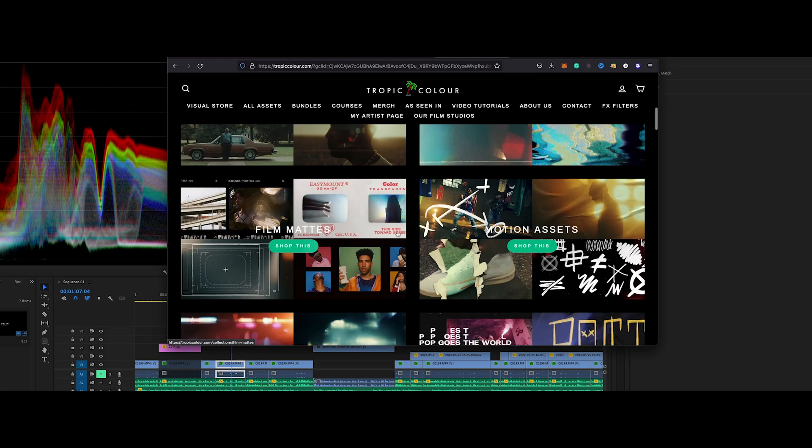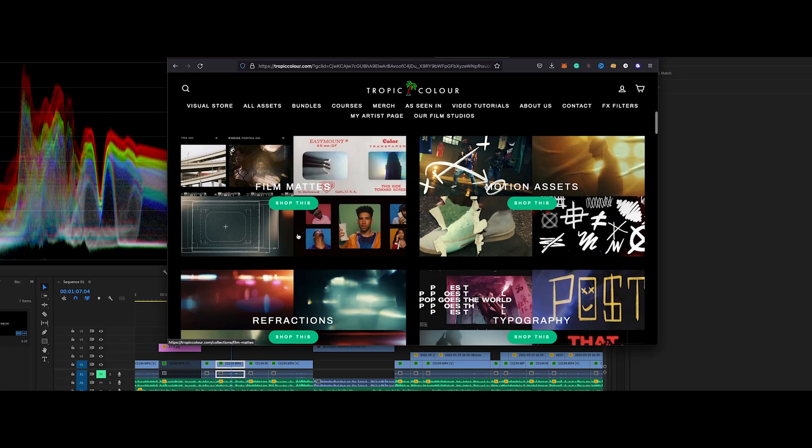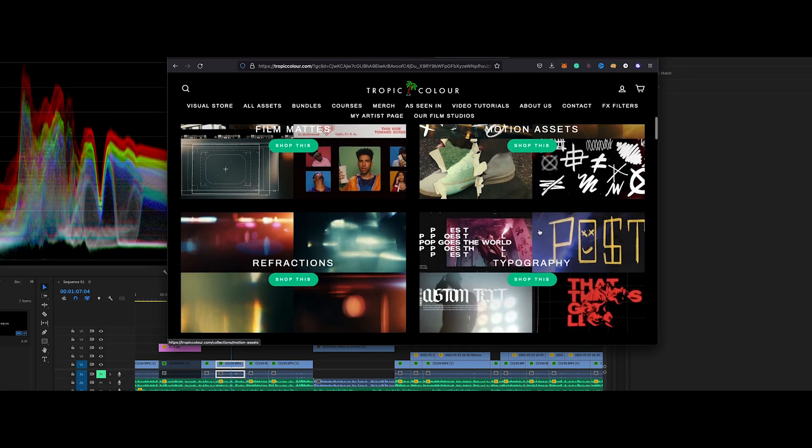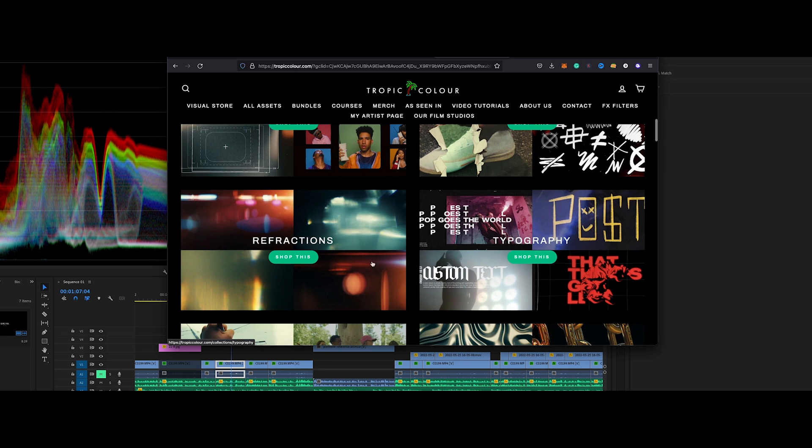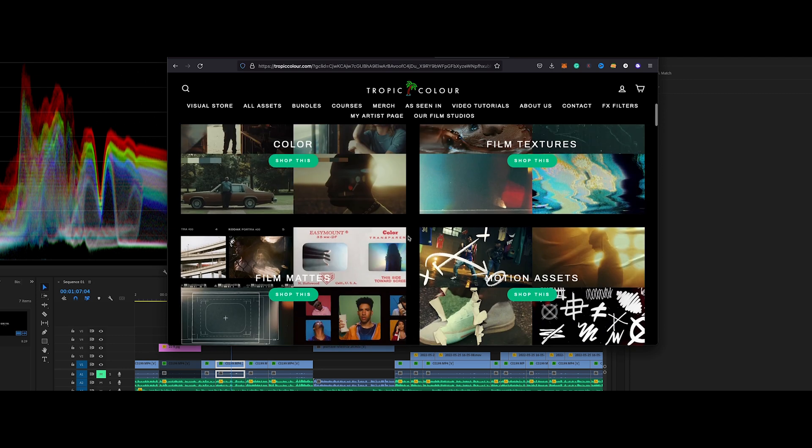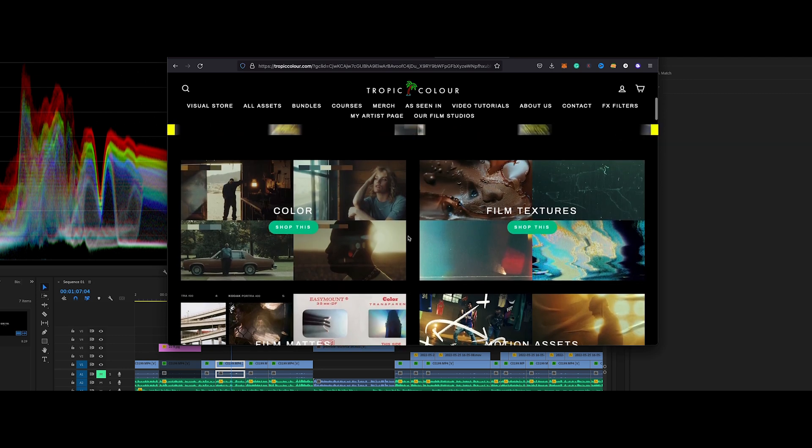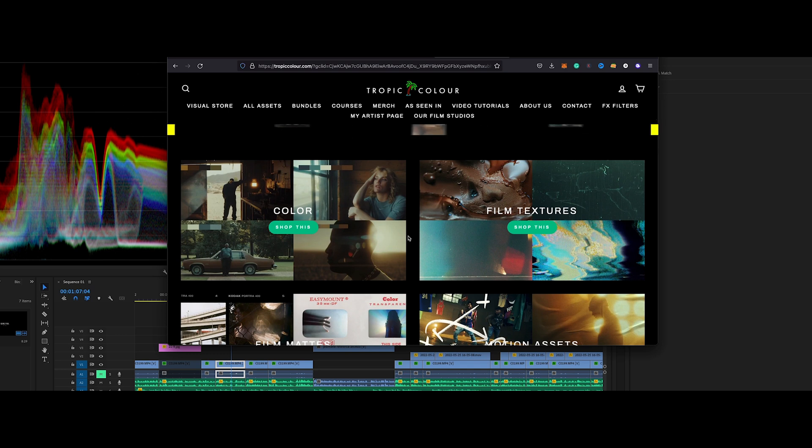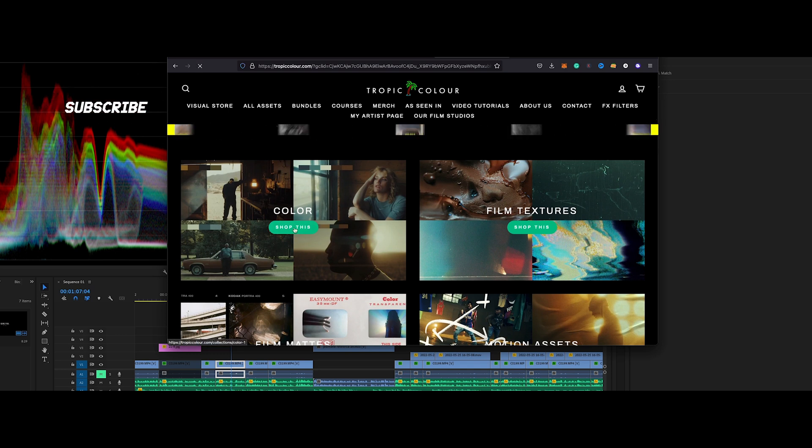Here's something that you're going to want to come to because they have really great LUTs. We've got film textures that are things that are going to go overlay on your footage, really cool effects. Color, here we have film mats, we got some motion assets, typography, reflections, literally everything a video editor would want to have, and this place does it well, very well. I've used them, they're great, they're awesome.